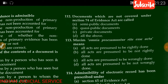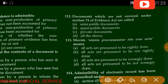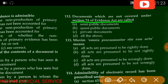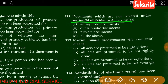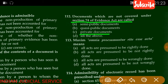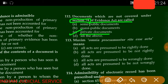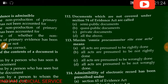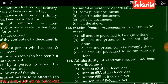Question number 112: Documents not covered under Section 74 of the Evidence Act — the options include quasi-public documents, semi-public documents, and private documents. Since Section 74 covers public documents, private documents are not included there, so option C — private document — is correct.